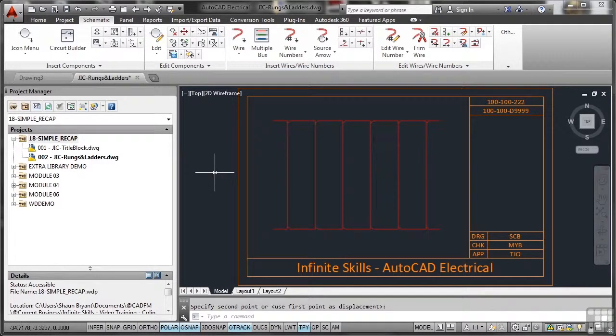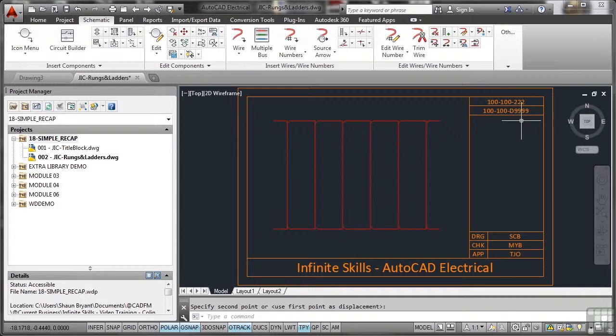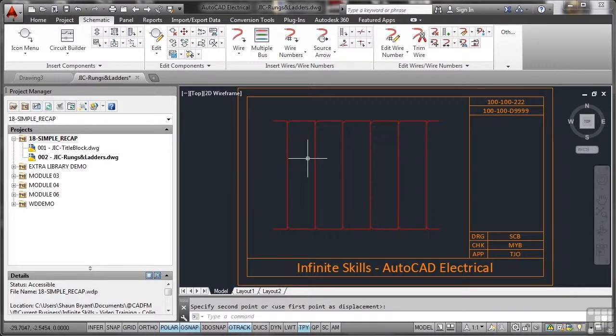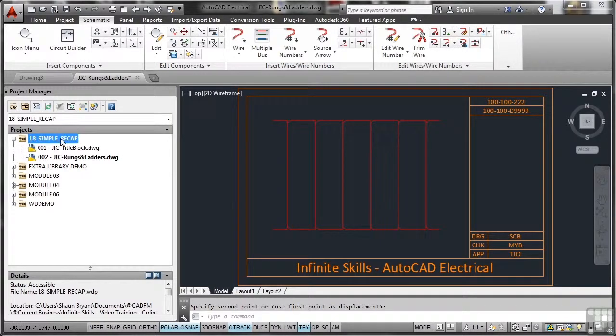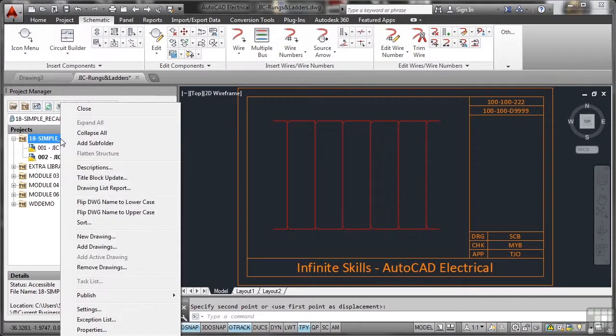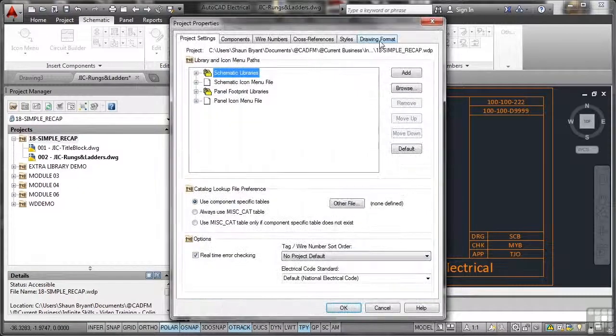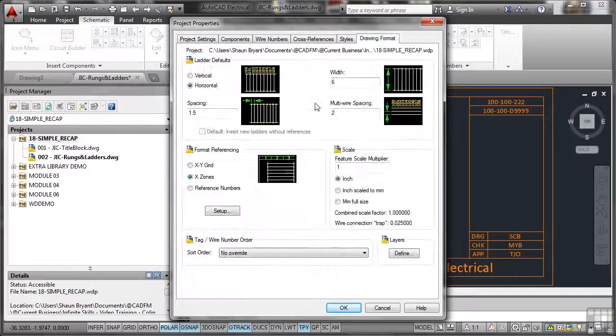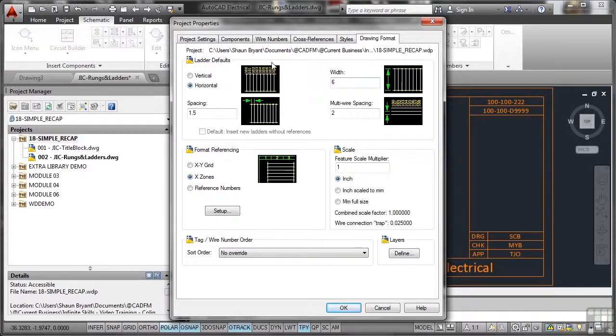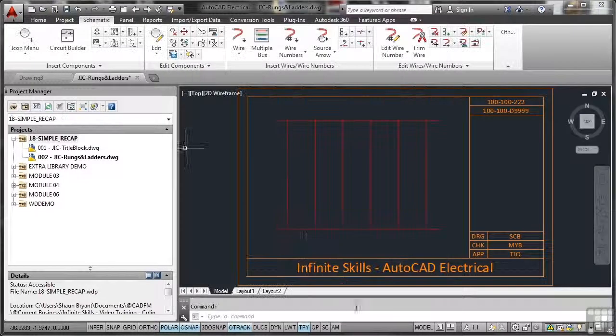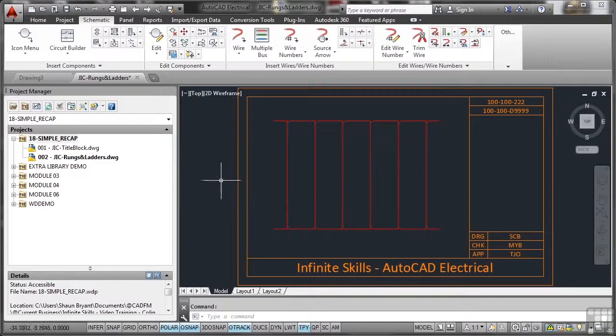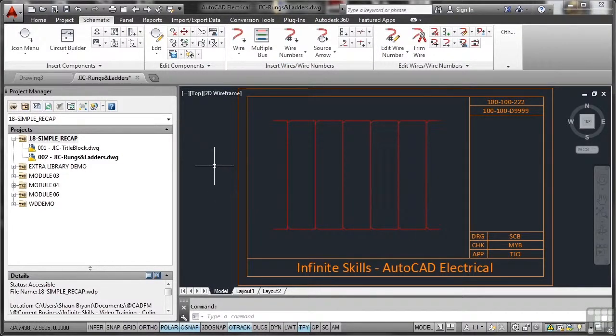So the title block is set up. We've done title block set up. We've set up our rungs and ladders. And we've set those to our project settings. So remember it's here. Right click properties drawing format. And that's where you set your ladder defaults in there. So I'll OK that now. And that drawing is now ready to move on to the next part of the simple recap.